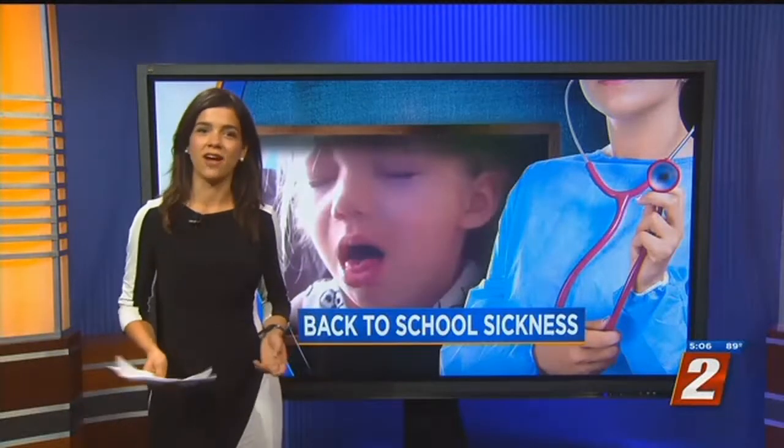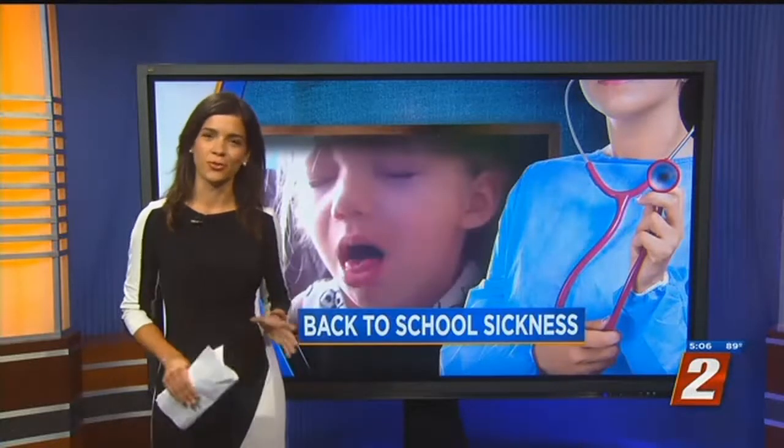And for all of you parents out there, Dr. Wilson tells me there's no reason to panic.